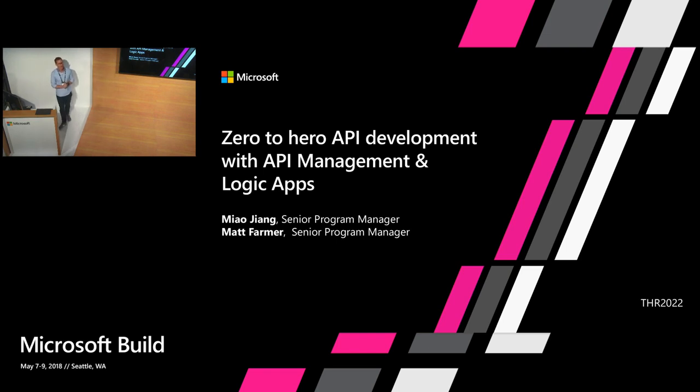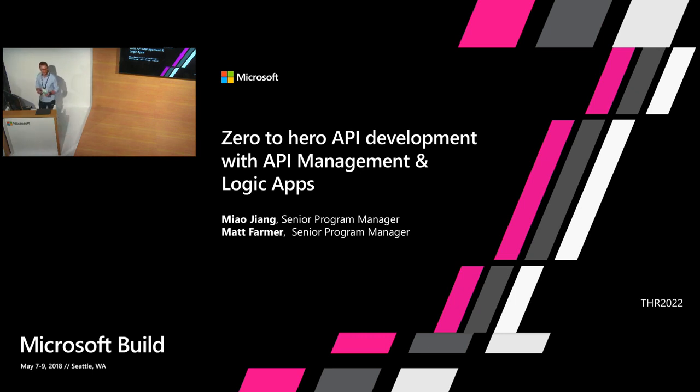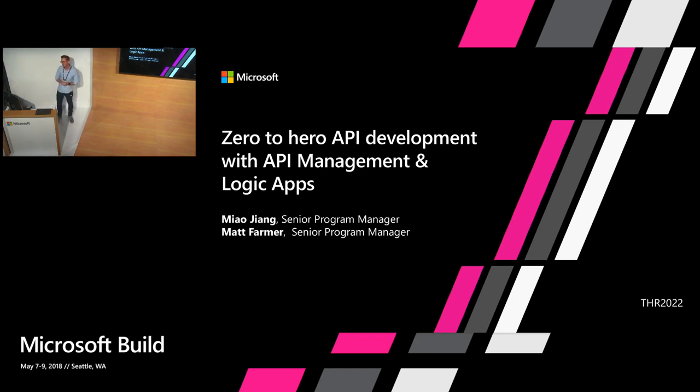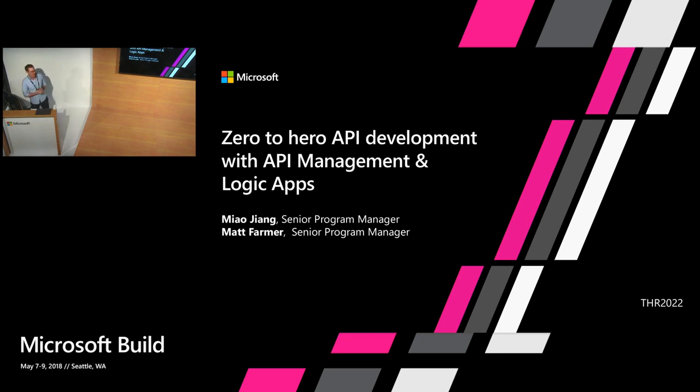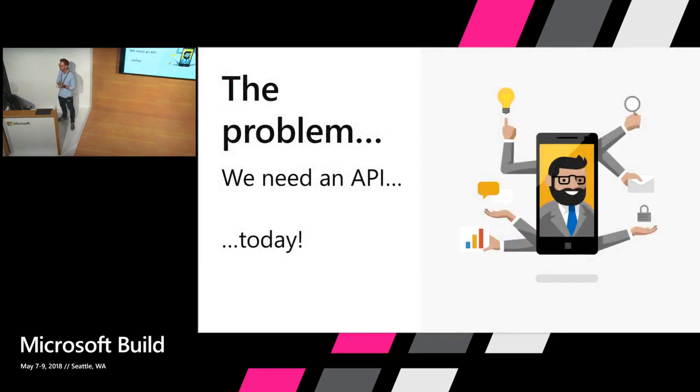It's been really good fun. My name is Matt Farmer. I am a program manager in the Azure integration team which includes Logic Apps and API Management and a few other things. With me is my colleague Miao Jiang. We're going to do a little demo that really shows you some simple things you can do with API Management and Logic Apps. Our session is Zero to Hero API Development with API Management and Logic Apps. So let's without further ado jump into that.